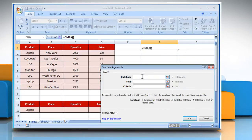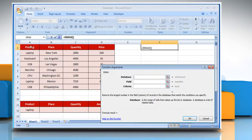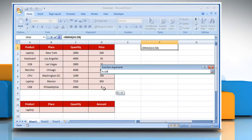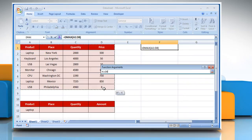Click on the Database box and then select the database range that, for example, includes name of products, place, quantity and amount here.